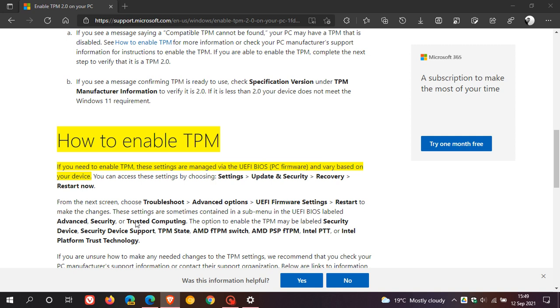And they say these settings are sometimes contained in a submenu in the UEFI BIOS labeled advanced security or trusted computing. The option to enable the TPM may be labeled security device, security device support, TPM state, AMD FTPM switch, AMD PSP FTPM, Intel PTT or Intel platform trusted technology.